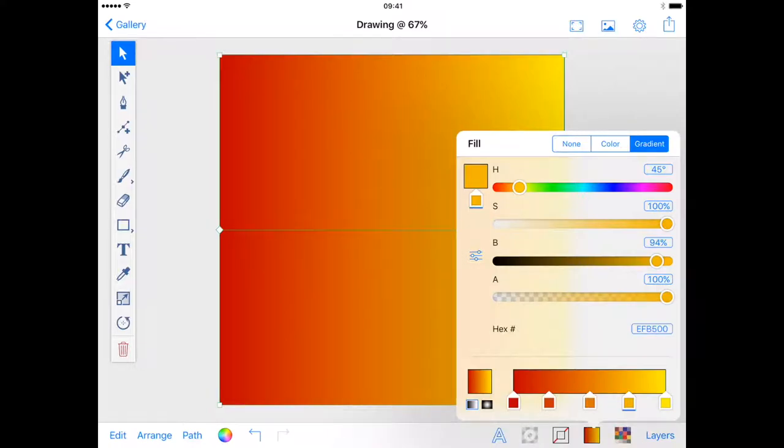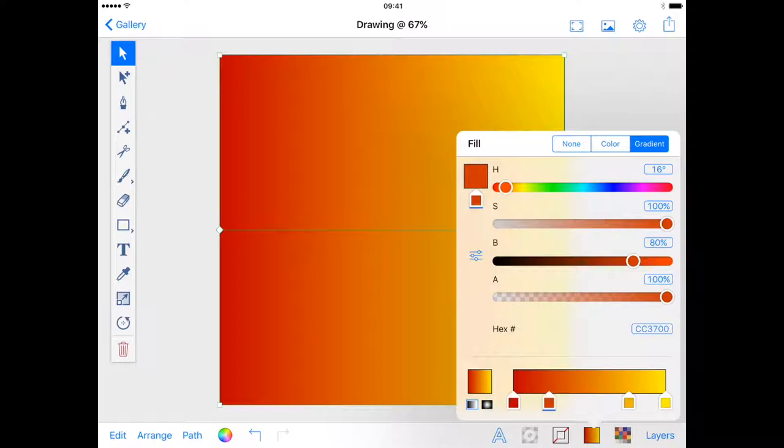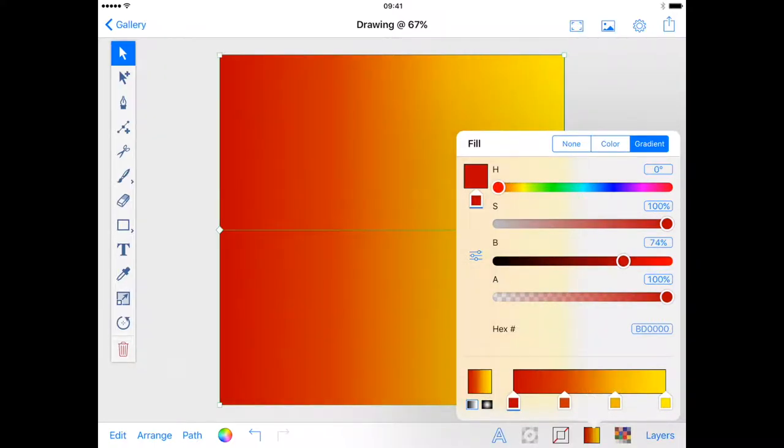To remove a color stop, place your finger on it and swipe up or down and it will be deleted. You can also distribute your color stops evenly by double tapping the gradient bar.